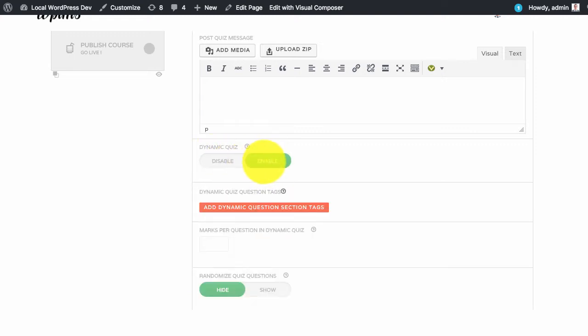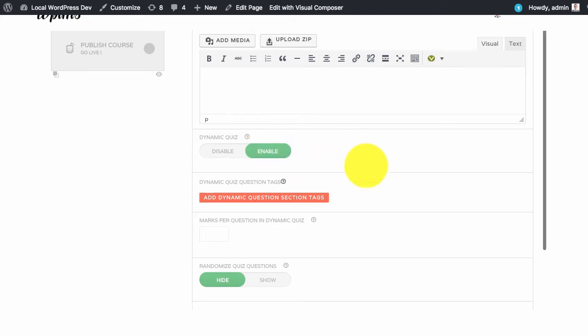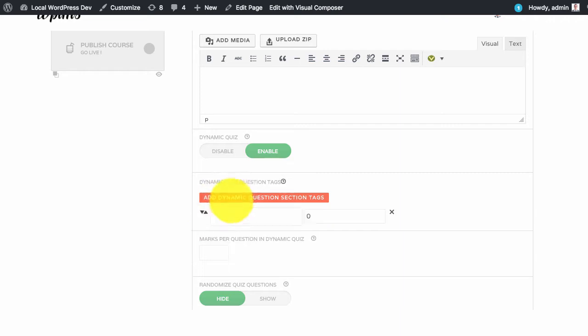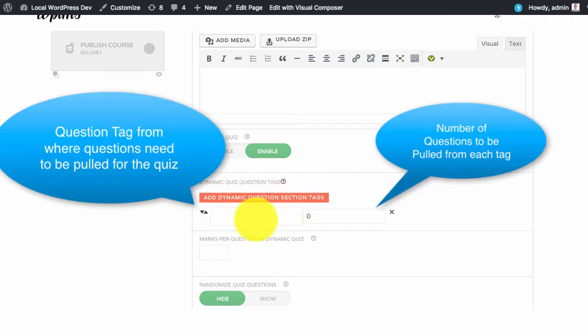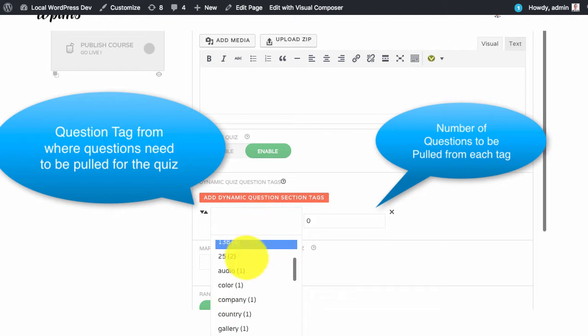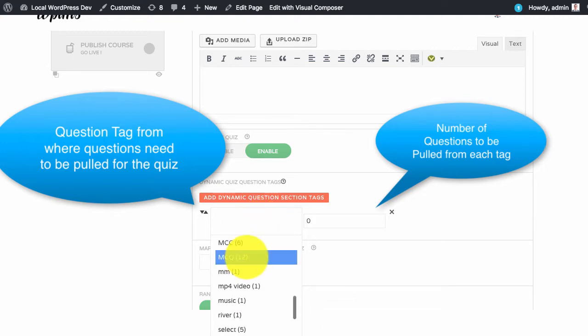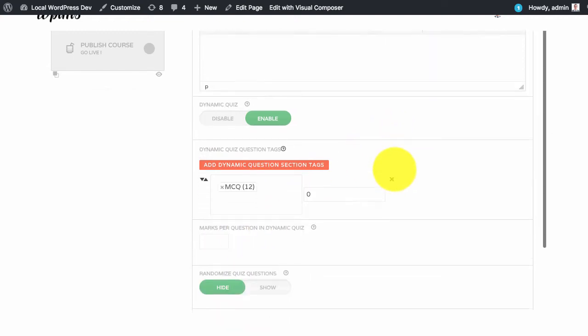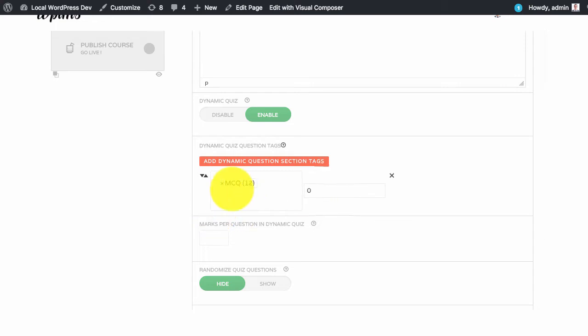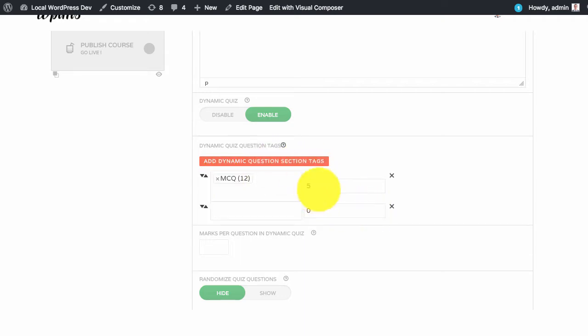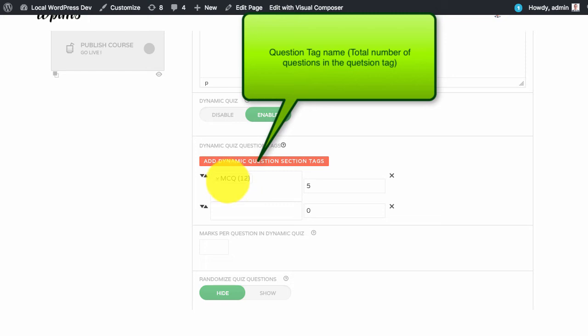Once you have enabled the dynamic quiz you will see dynamic quiz question tag selection. Here you can click on the dynamic question section tags. We will set the number of questions which we want to pull. For example we have the MCQ tag and we want to pull 5 questions from this tag. The first 5 questions for this quiz will be pulled from the MCQ tag which has a total of 12 questions as of now.